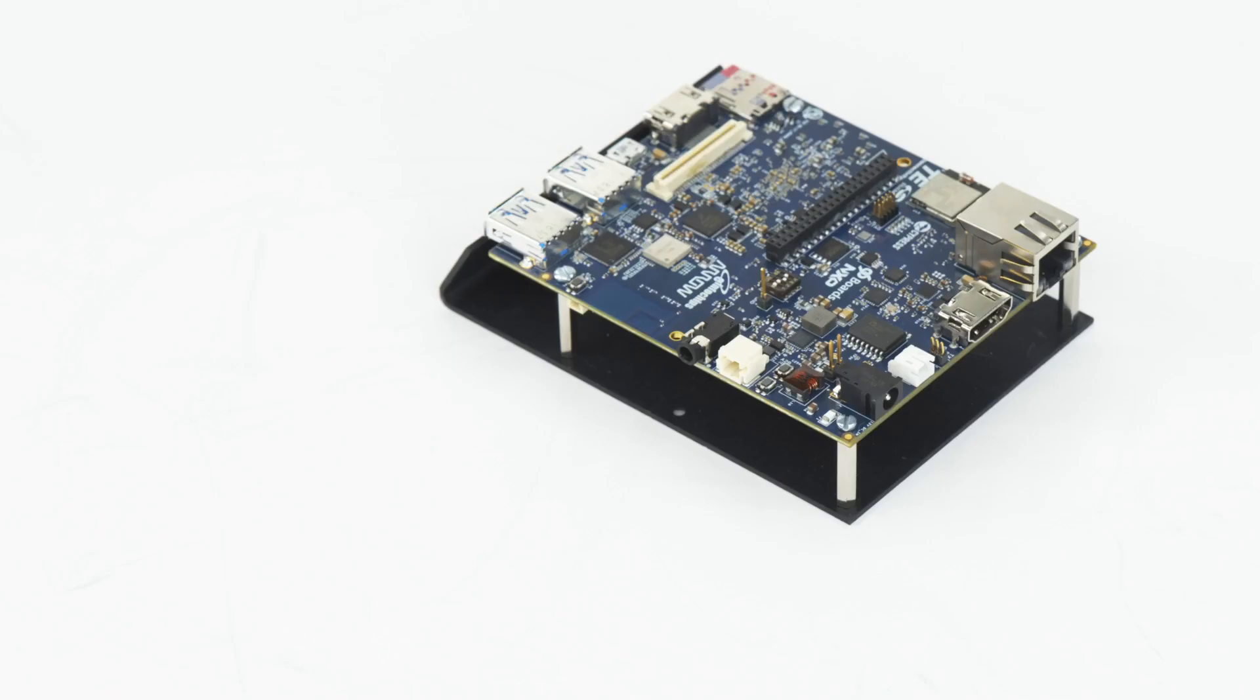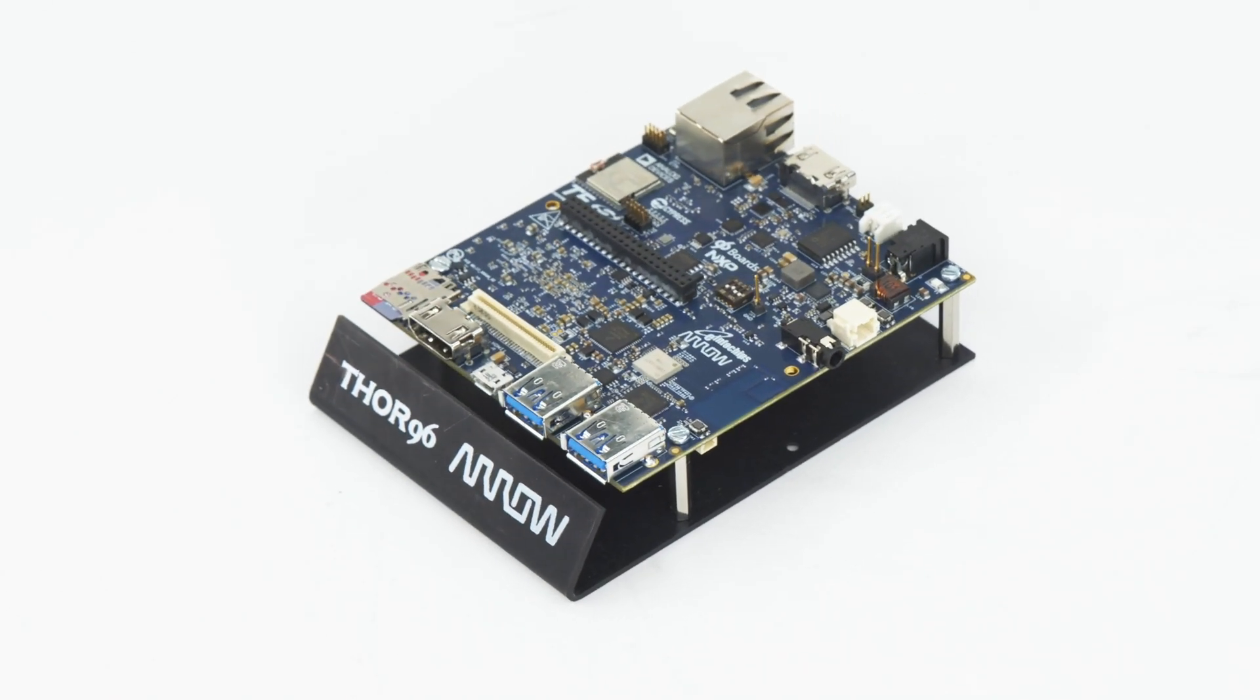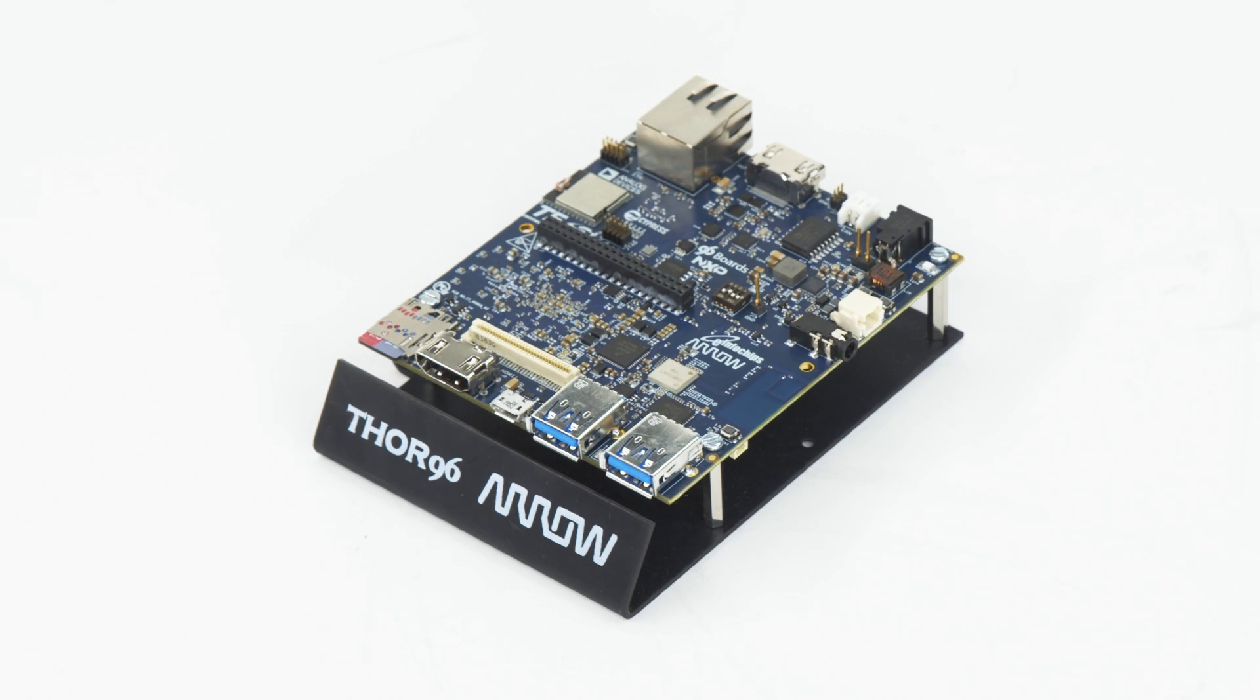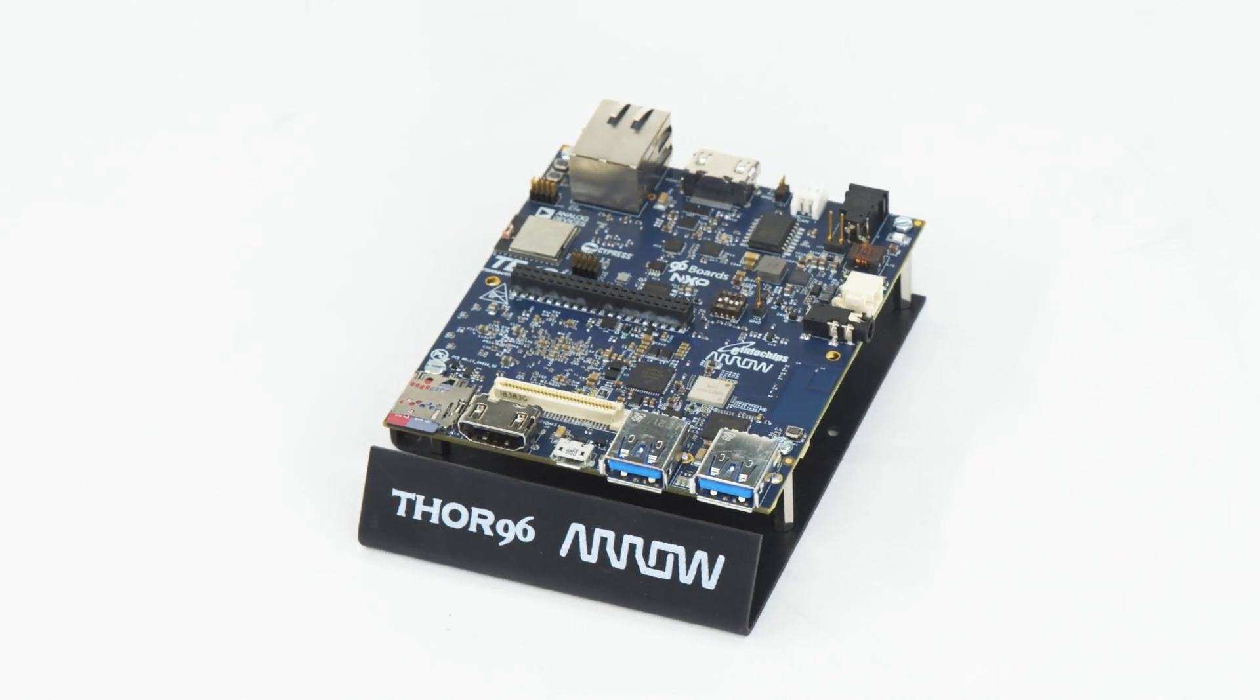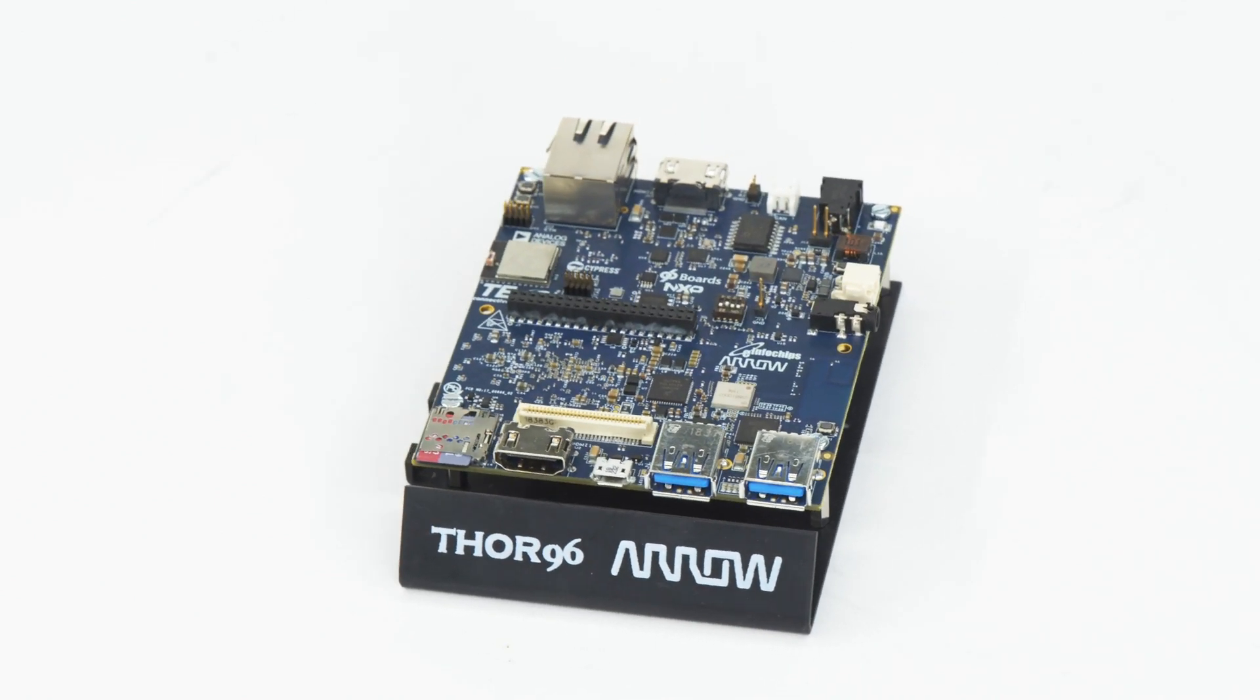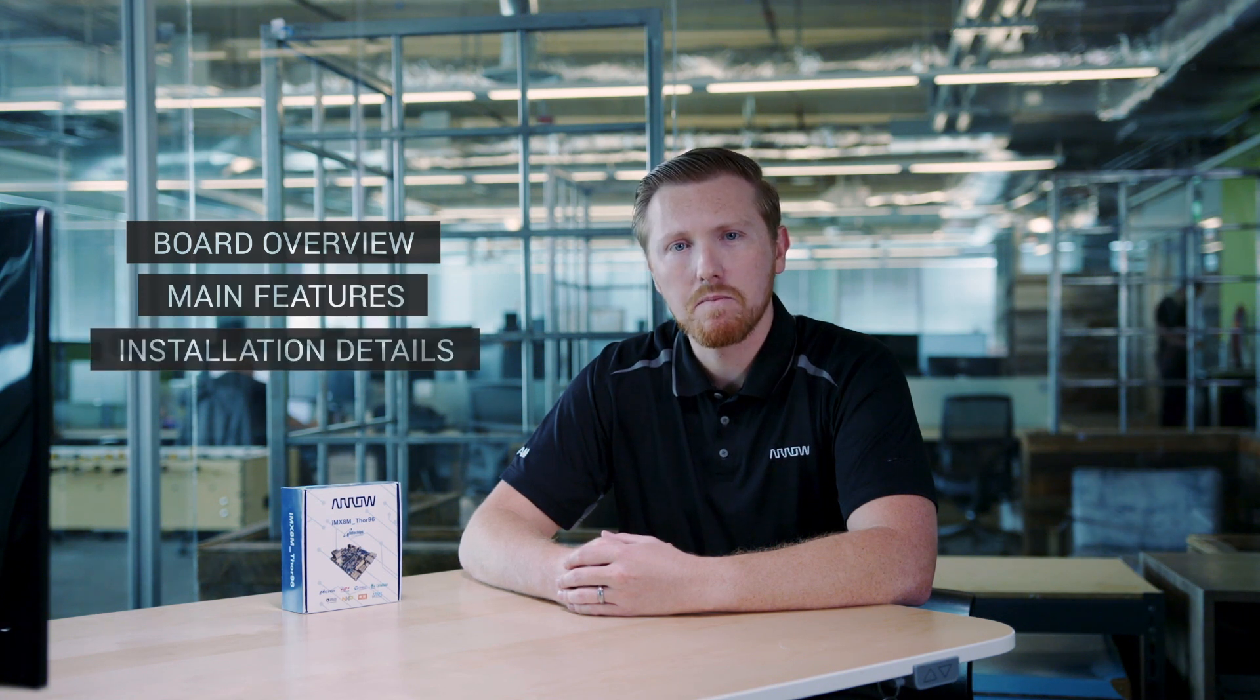I'm going to be going over everything you need to know about the Thor 96 board, also called the HMI board, which is based on the IMX8M. We'll take a look at this board, explore its main features, and then go over the installation in detail so that you can be up and running in no time.